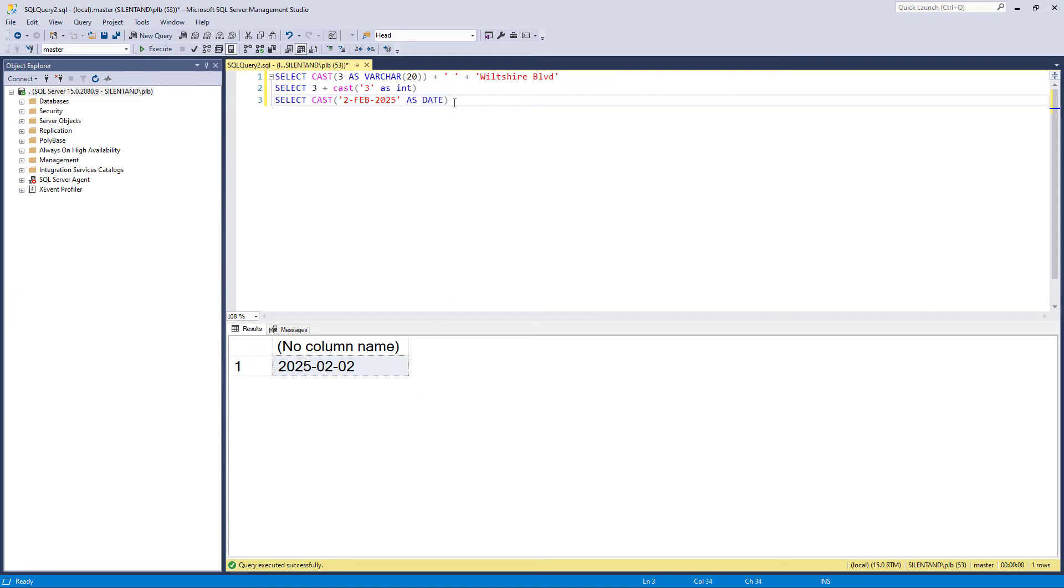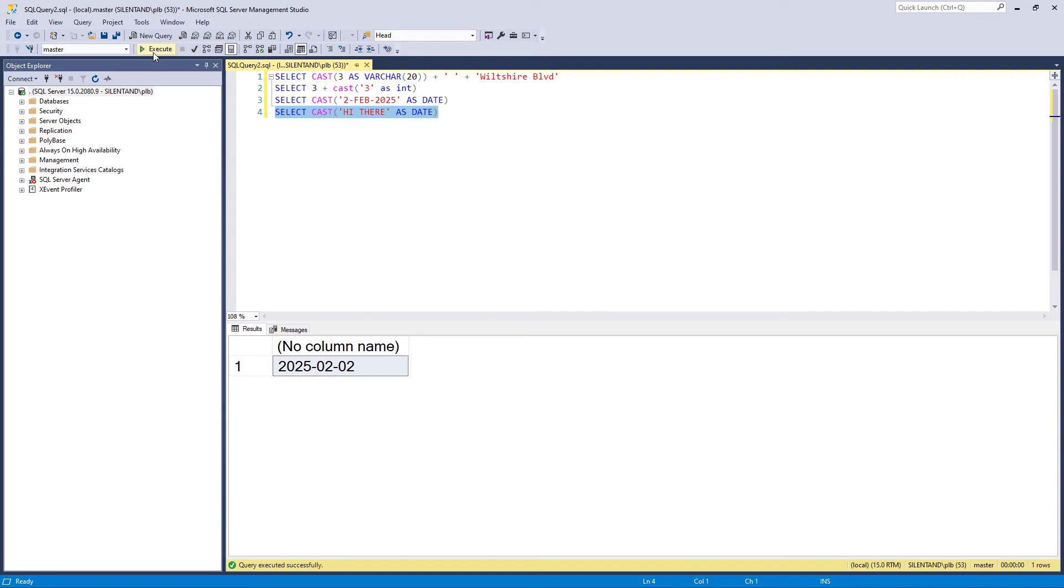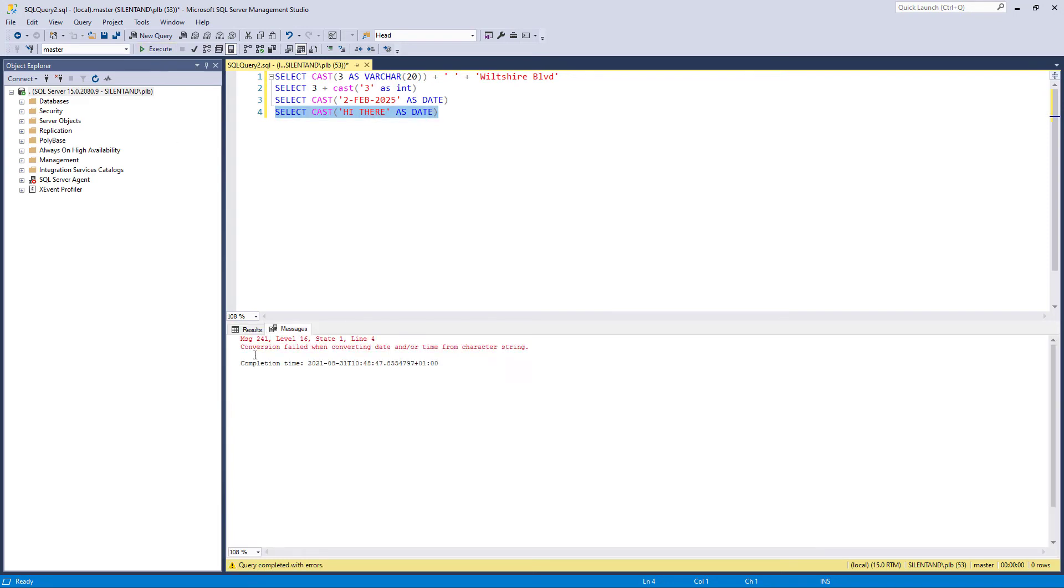Now, what happens if the cast is going to create an error? So suppose I wanted to say, hi there, and I convert that into a date. Well, unsurprisingly, hi there doesn't work as a date. So you can see conversion failed. So we get an error.